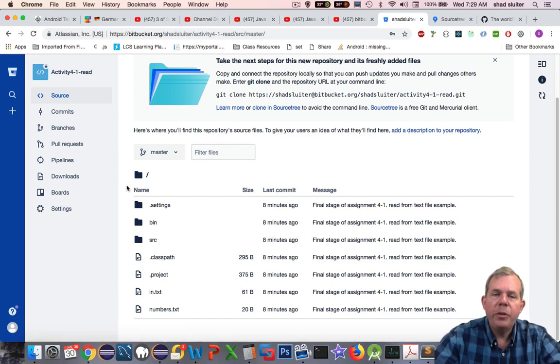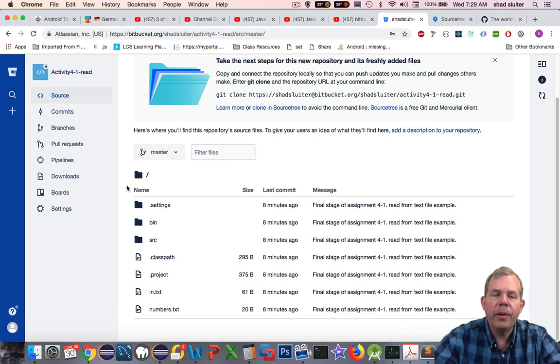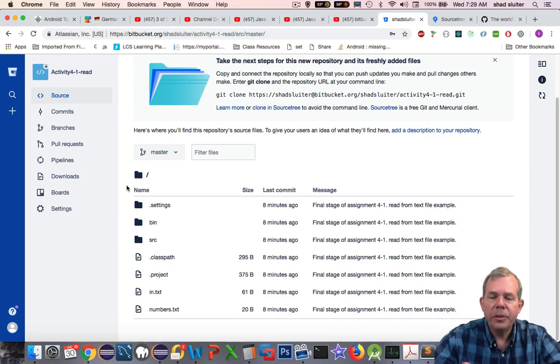In future jobs, you might be sharing source code with other users, and so checking in and checking out will become an important part of your routine. However, for now, since we're new at this, we're just using it as a backup service.